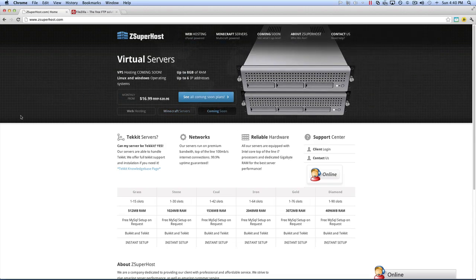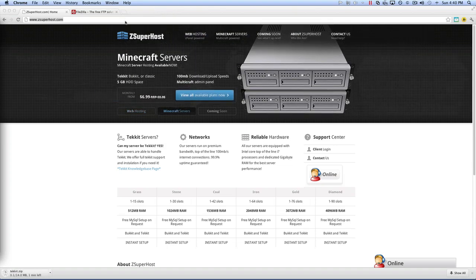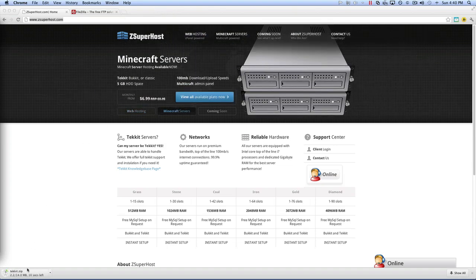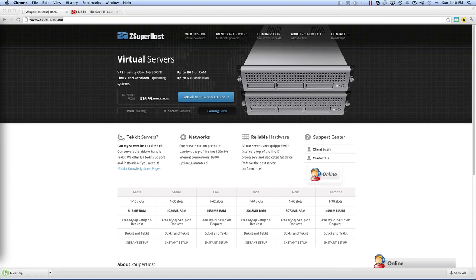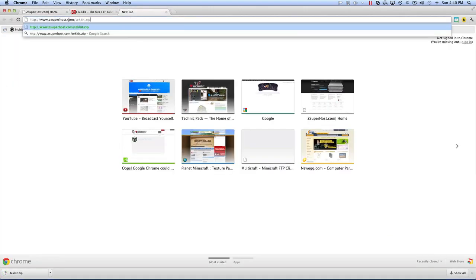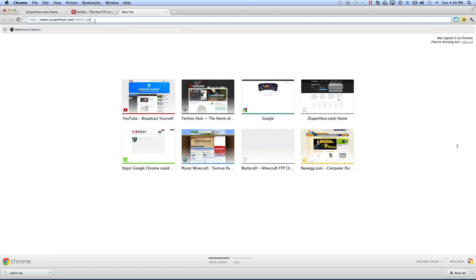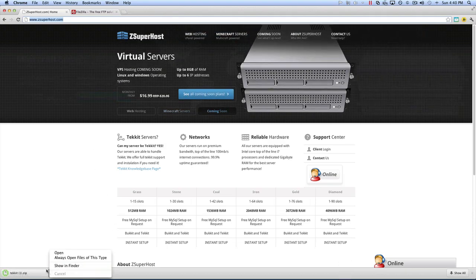First, you're going to need to download a file — techit.zip. You can find that file right here at www.zsuperhost.com/techit.zip, and that will download said file.